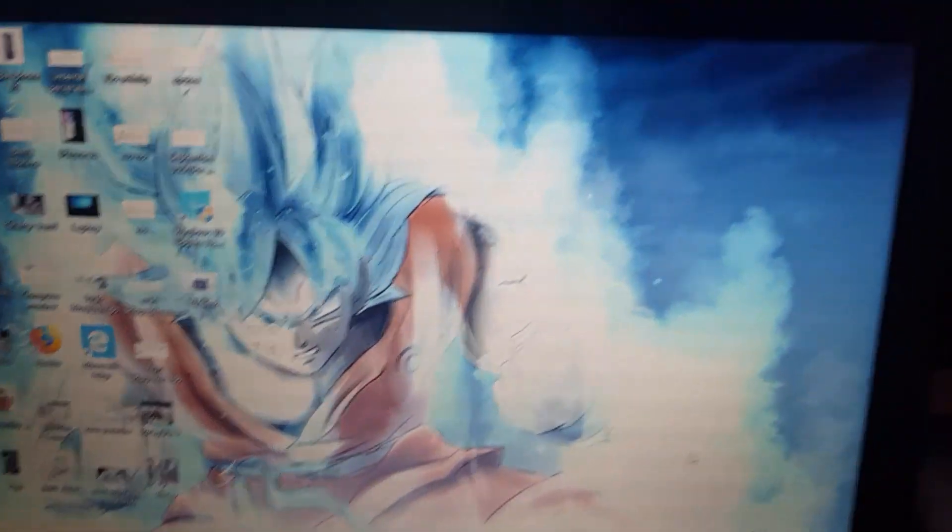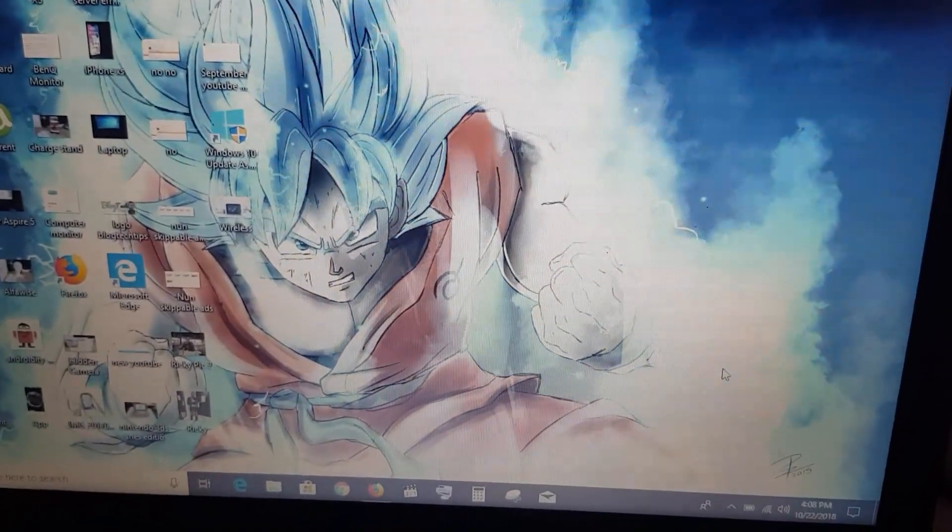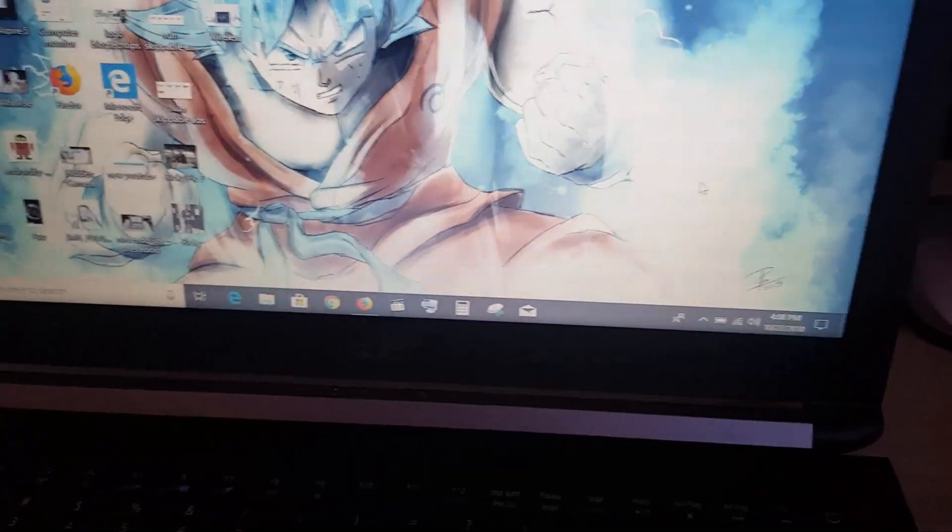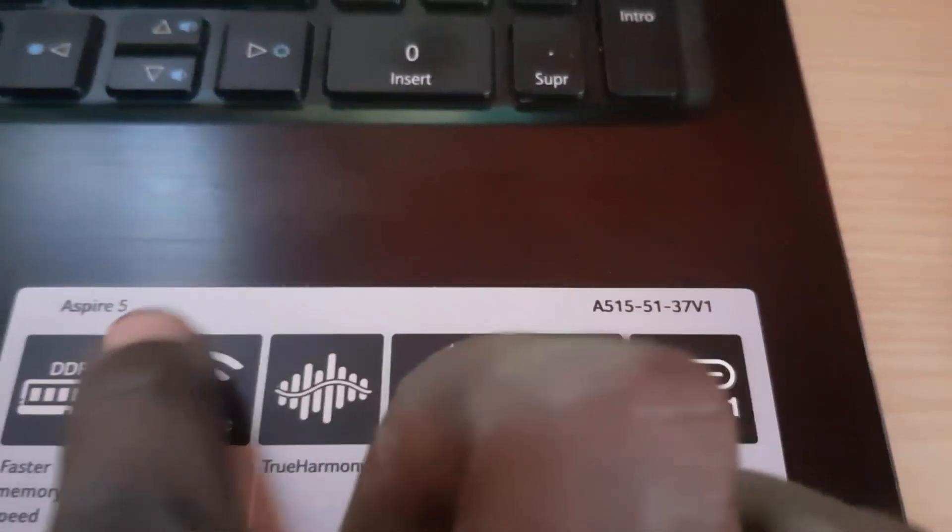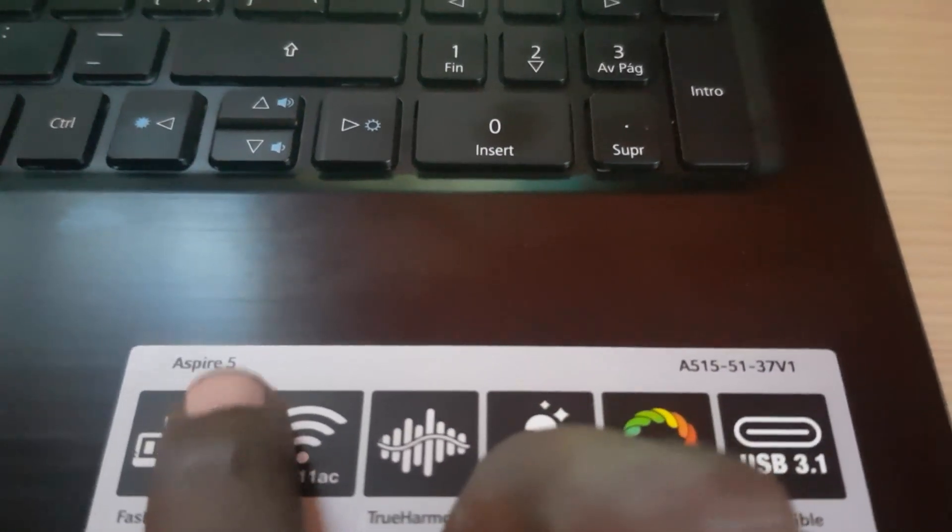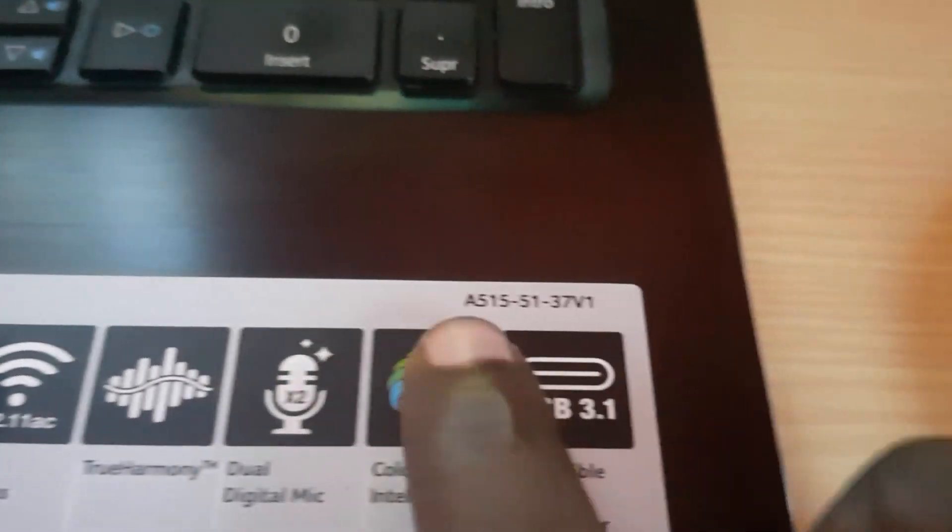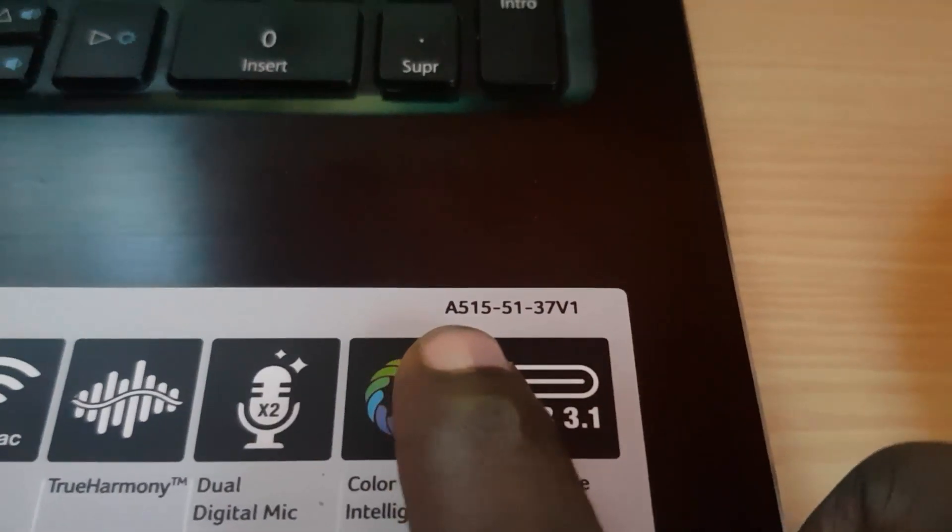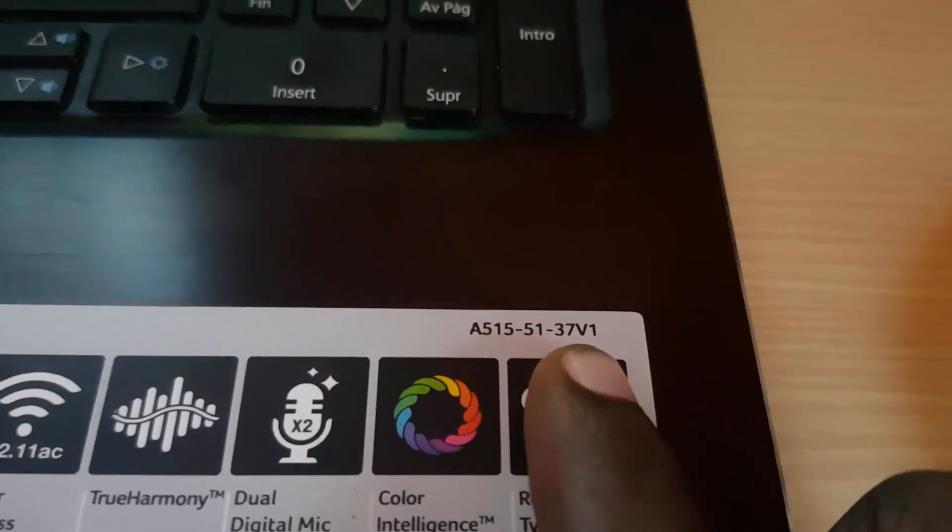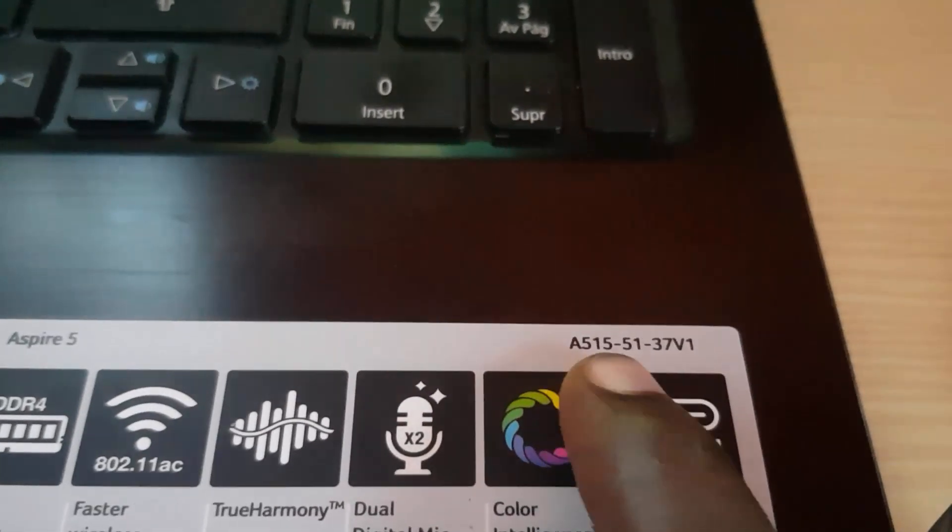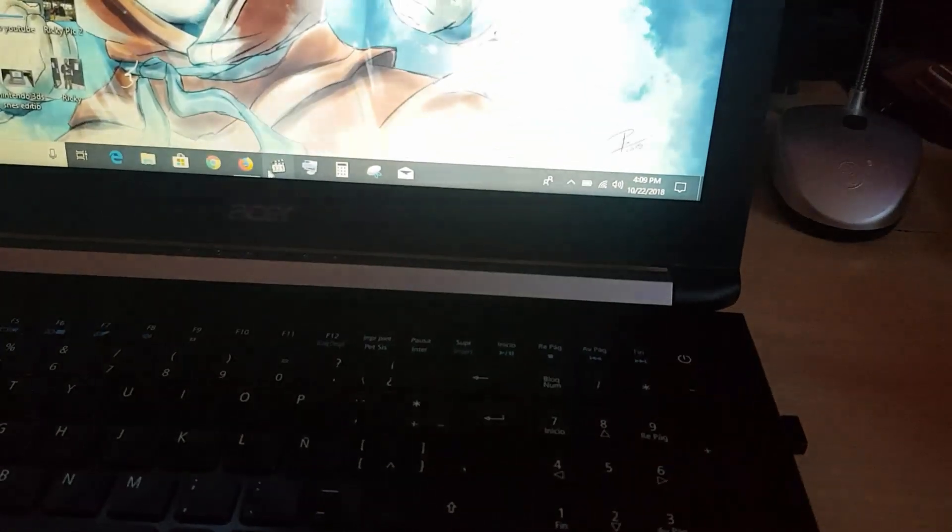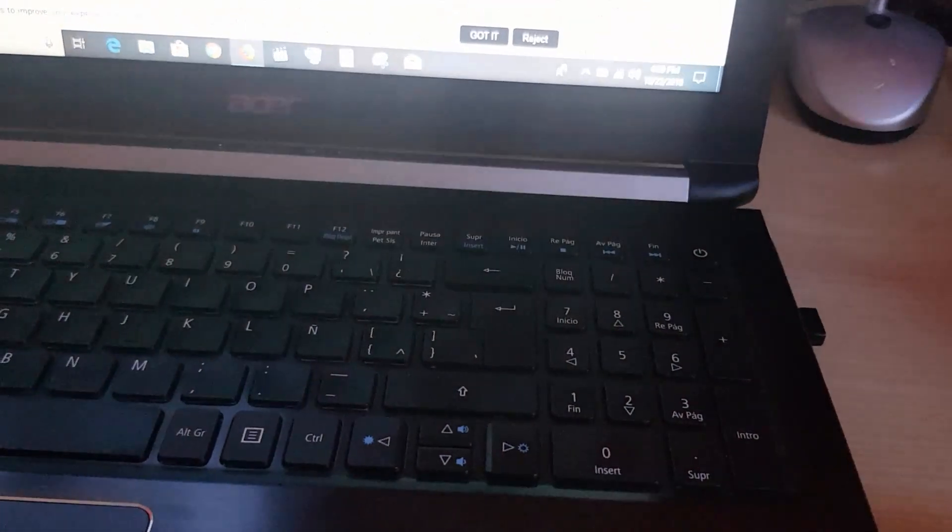The second step, which tends to work for me in most cases, is to look at your laptop model. For example, here I have an Acer. You can see it on the laptop or on the back—it says Acer Aspire. This version is the A515-51-37V1. The drivers are the same among series, so let's look for the A515 series drivers.